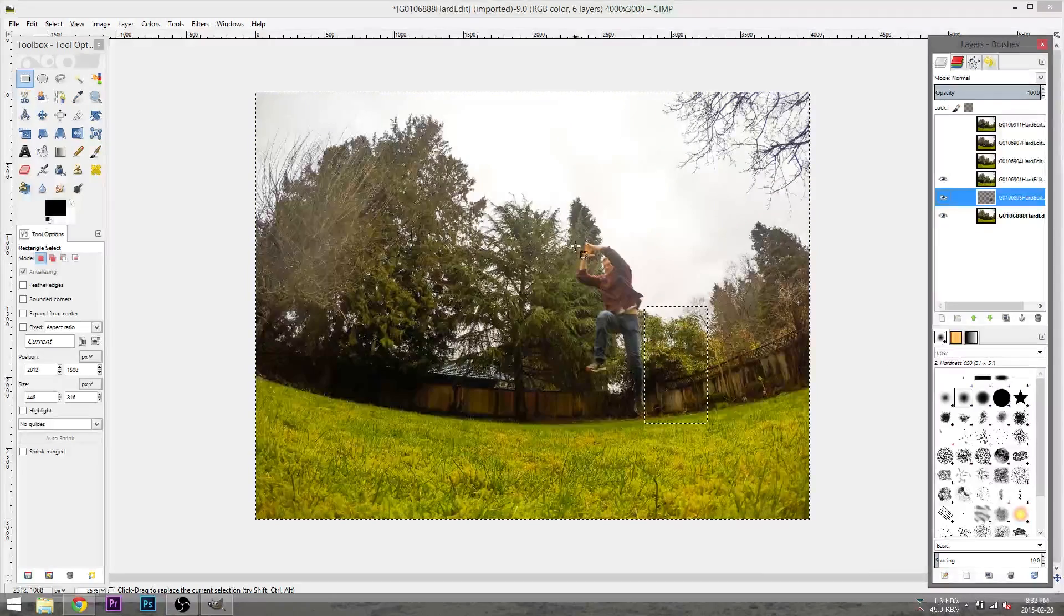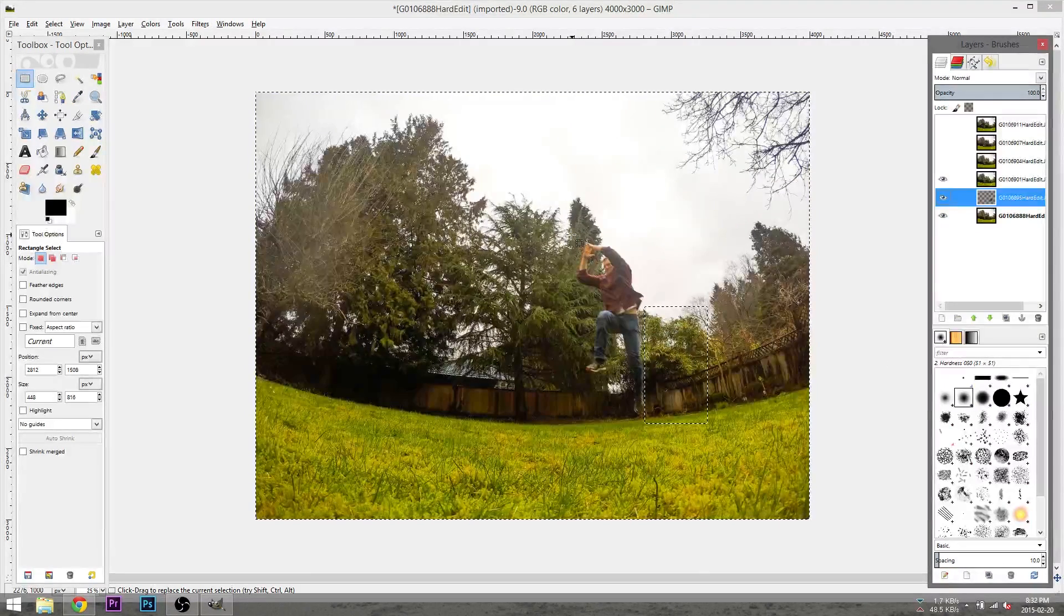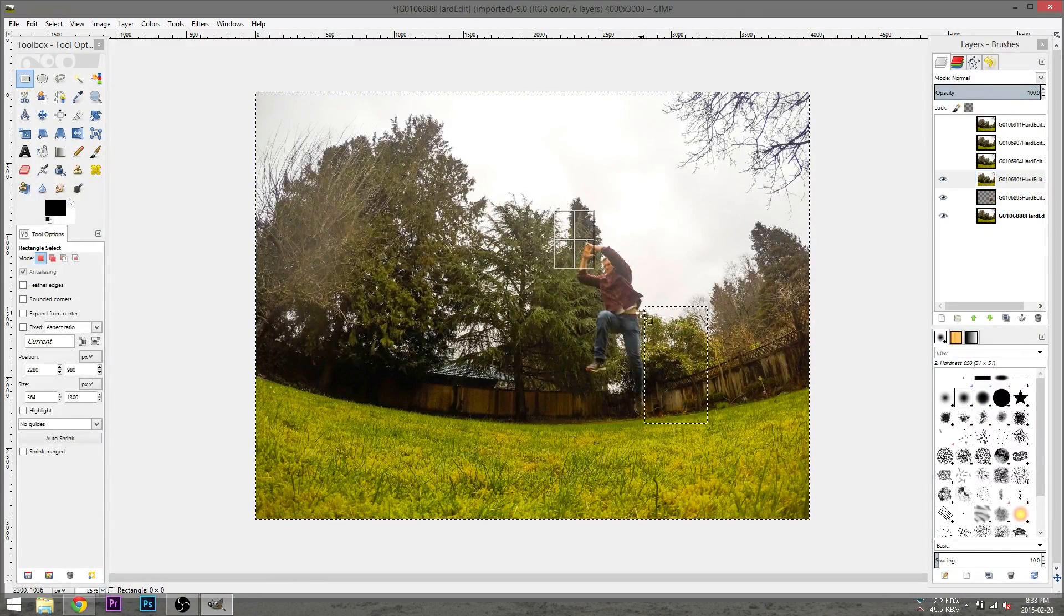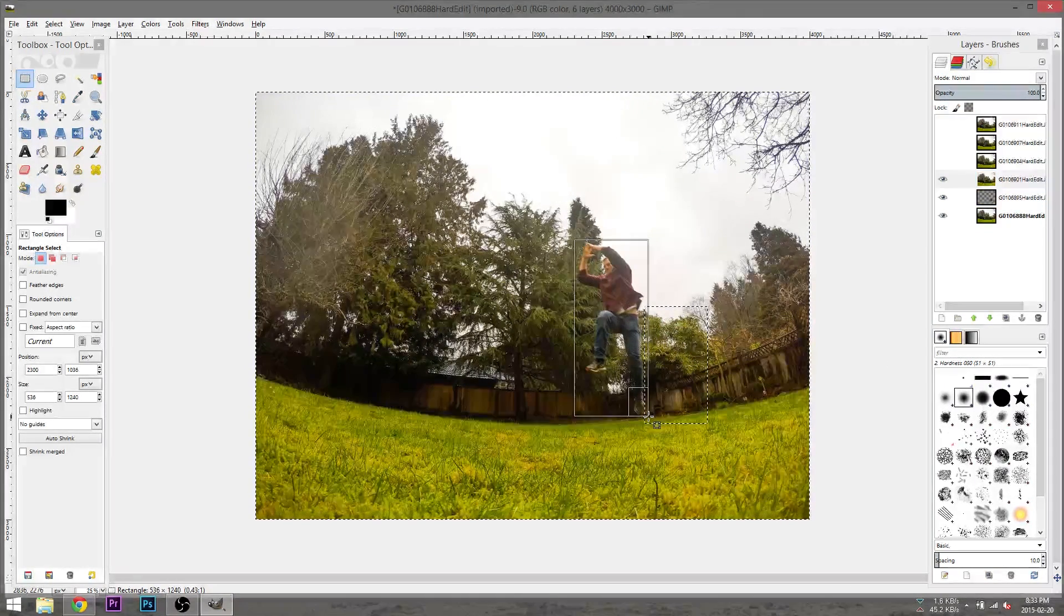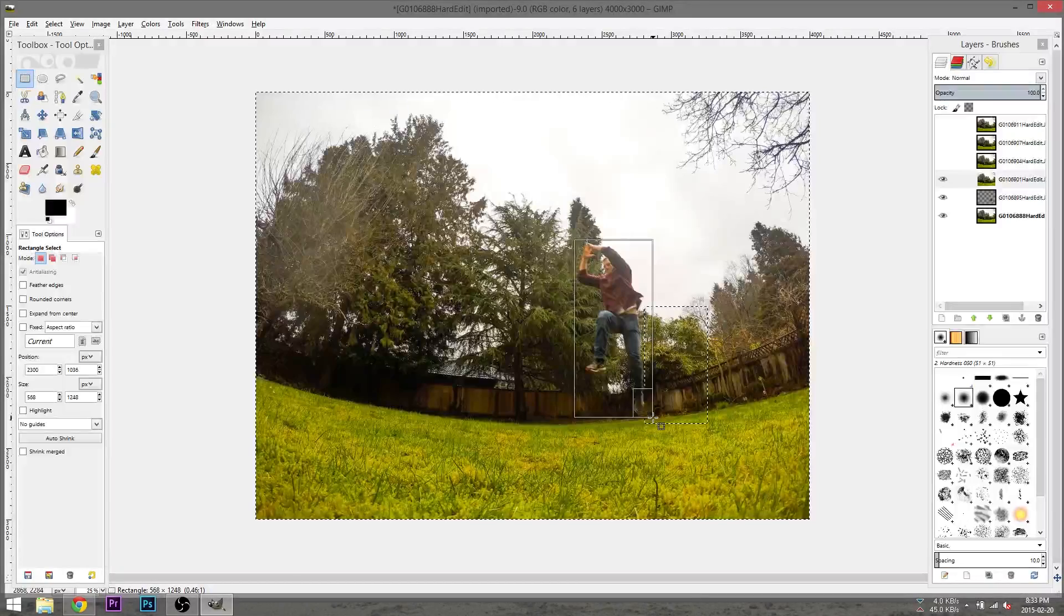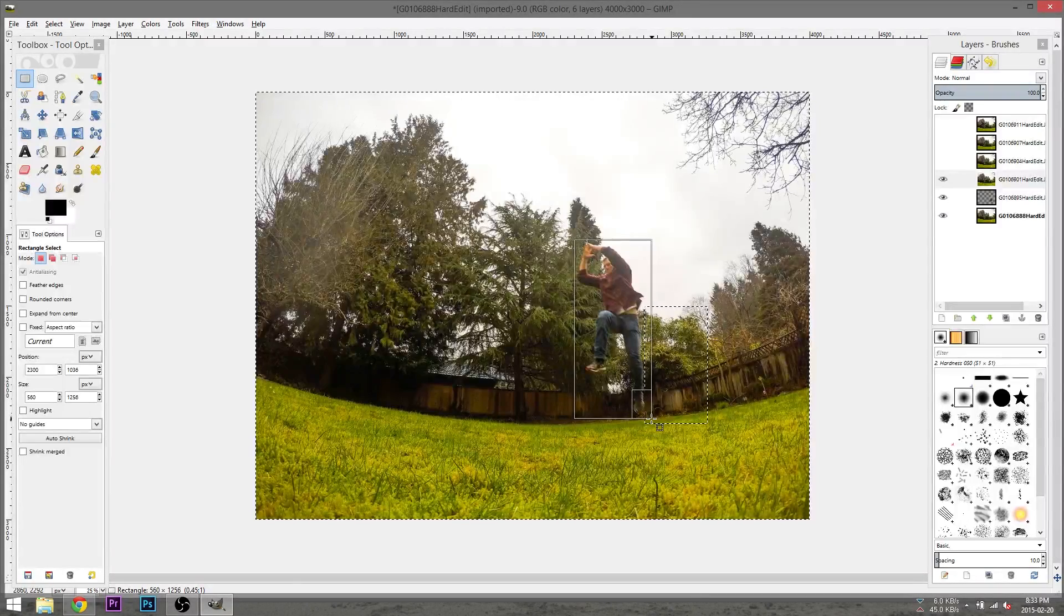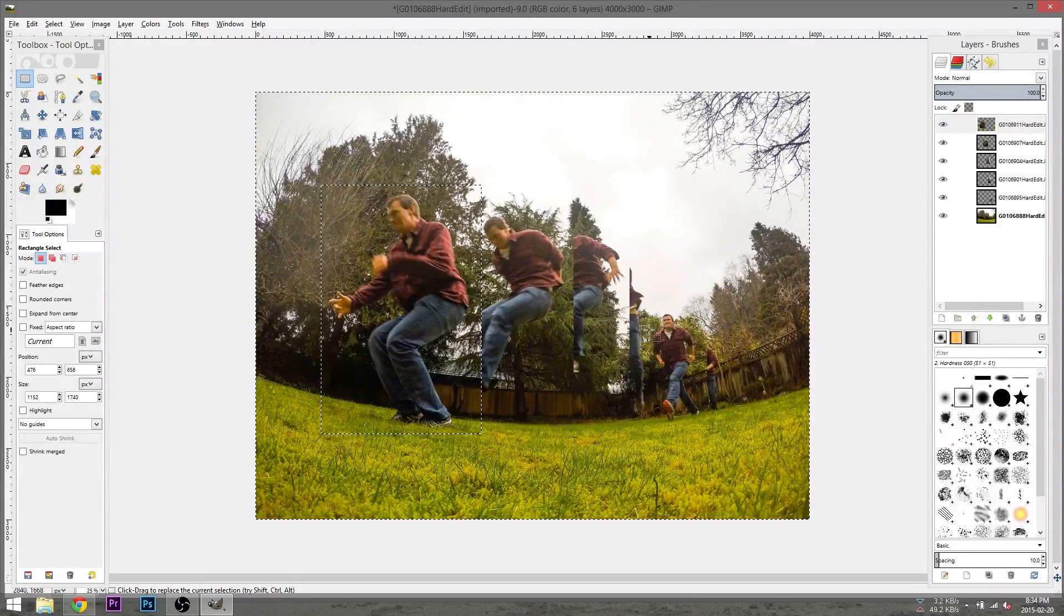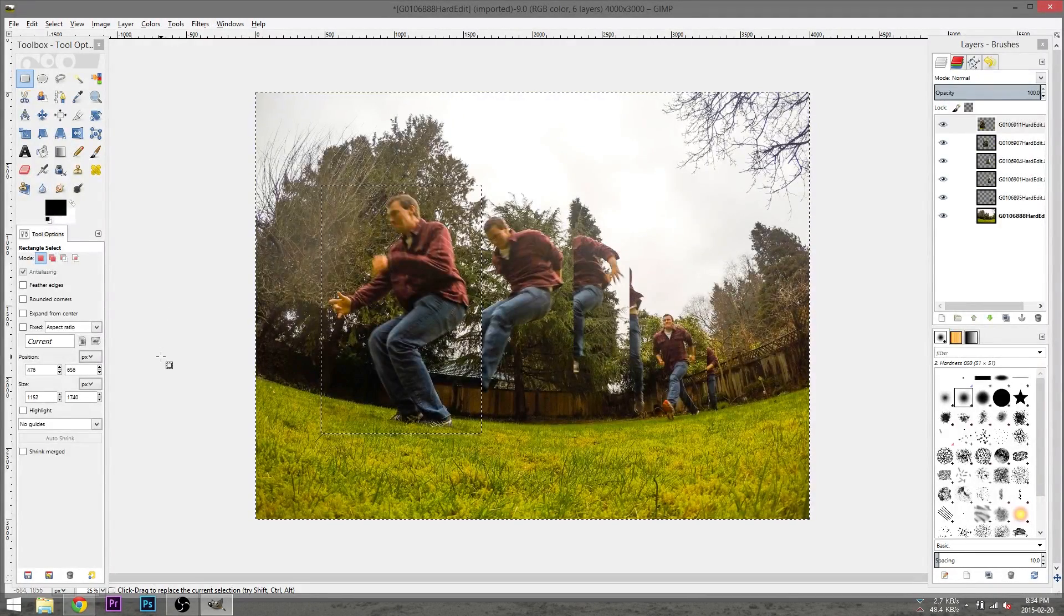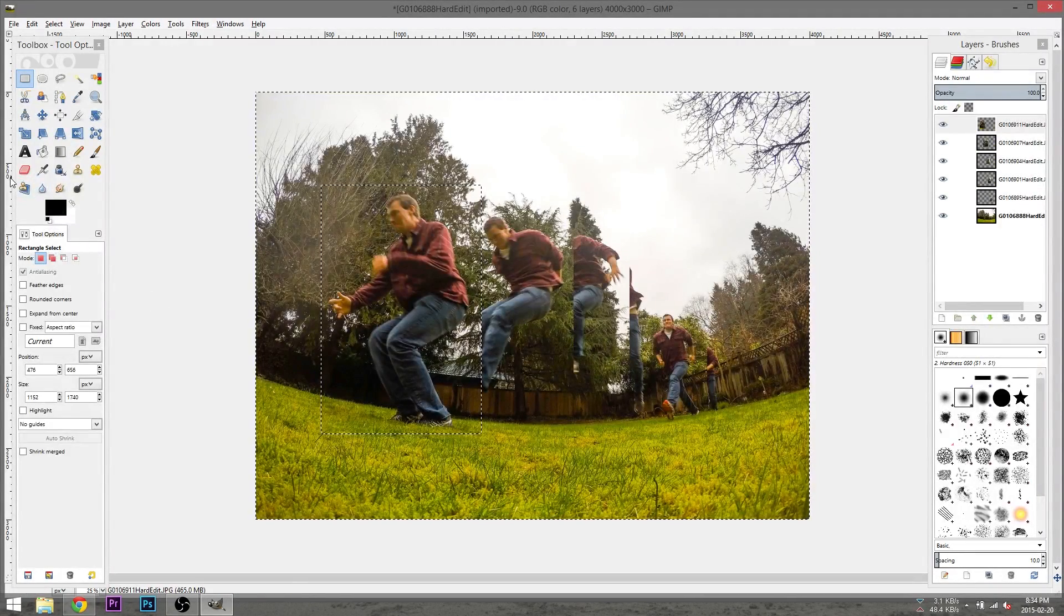We will then turn on visibility for the next layer up and repeat this same process. We will continue doing this until we've completed this process for all of the layers. This will give us a rough draft of our final image.